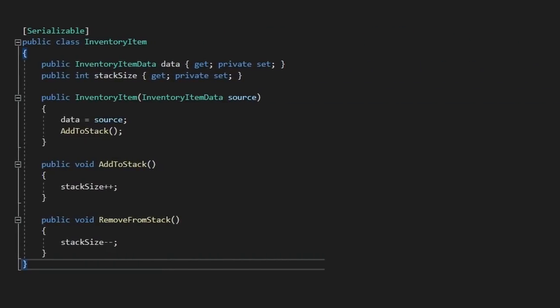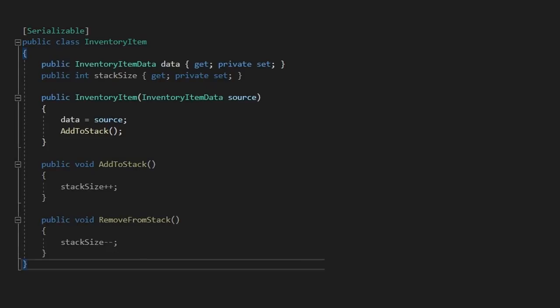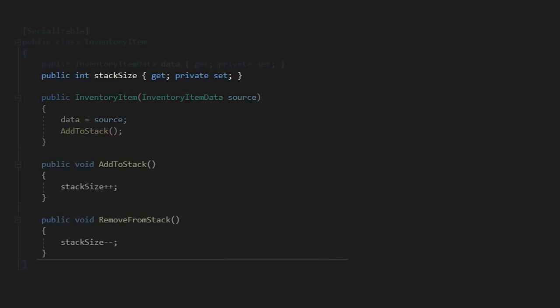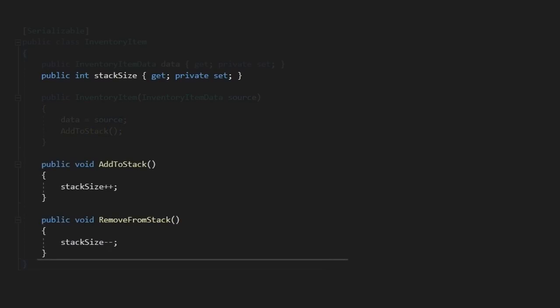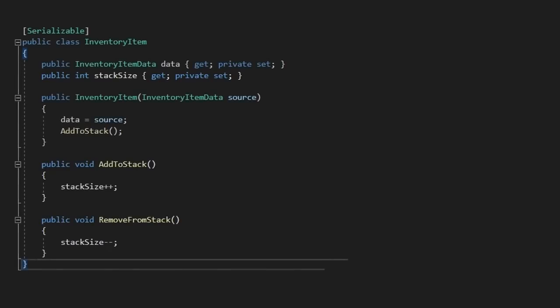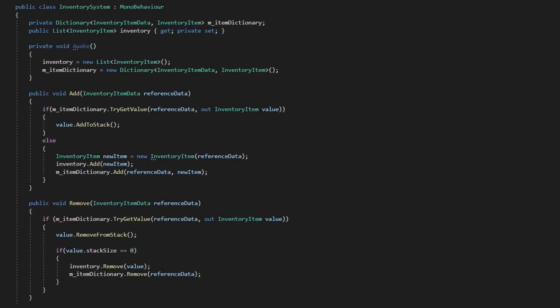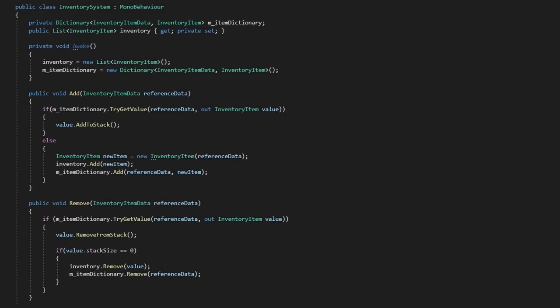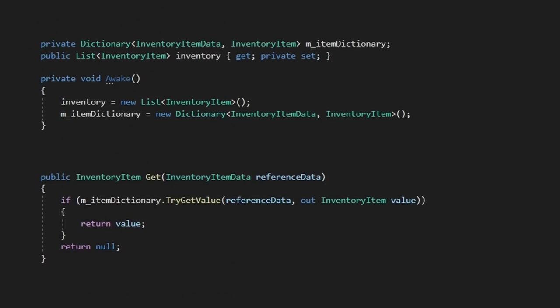Anyway, we're also going to create a new wrapper class called inventory item. This will act as the actual instanced version of our data and will be useful to determine additional metadata around our item that our system will want to use. In here, we'll create a reference to our data and create a constructor where we'll pass and set the data. We'll also set a stack size variable and methods to add or remove the number of items in the stack, which will come in handy later.